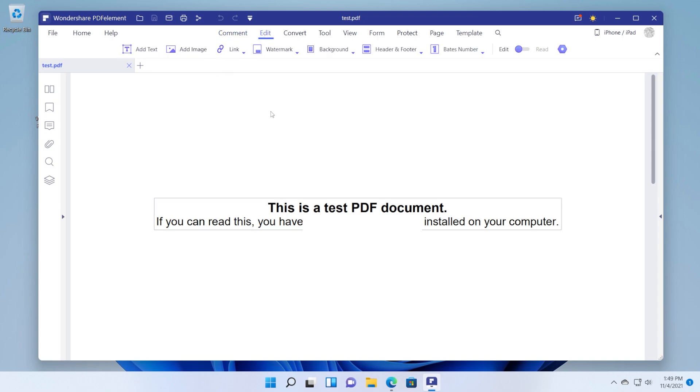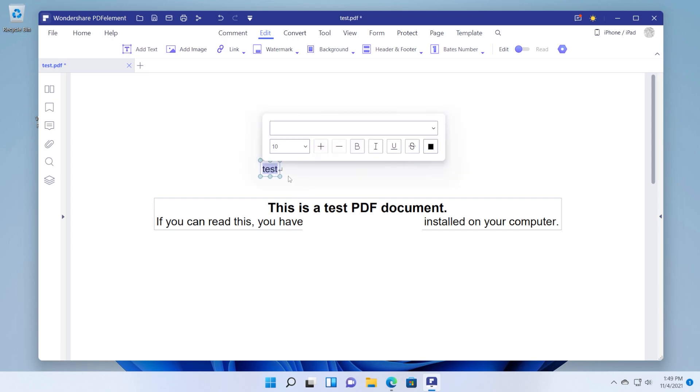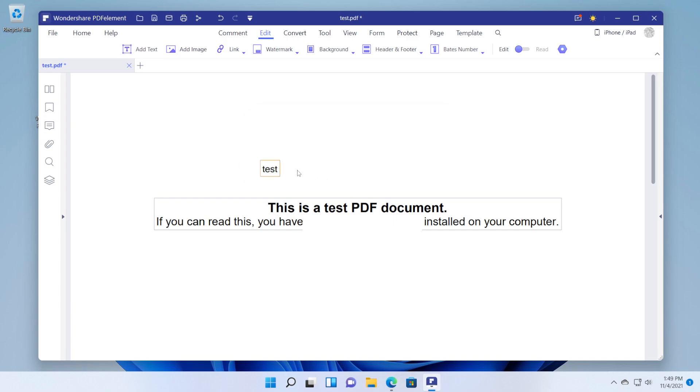We also have the edit section where we can add a text, so just click on add text and for example type in here something. If you select the text of course you're going to be able to select its font, the font size and other things that you can apply to the text.